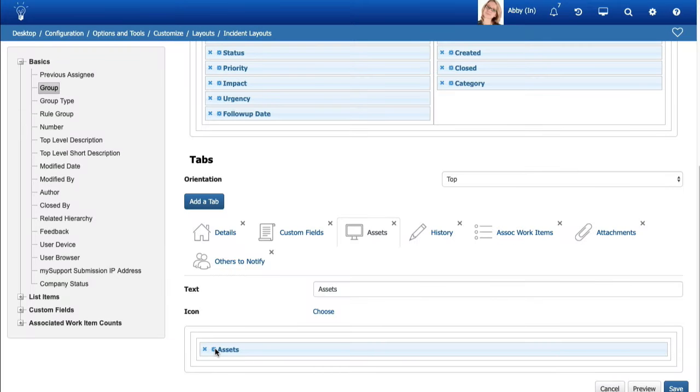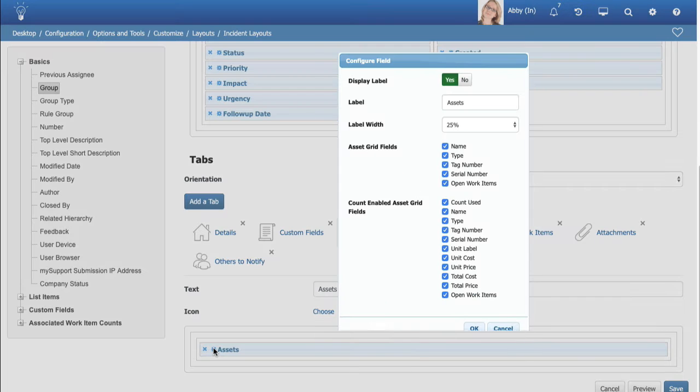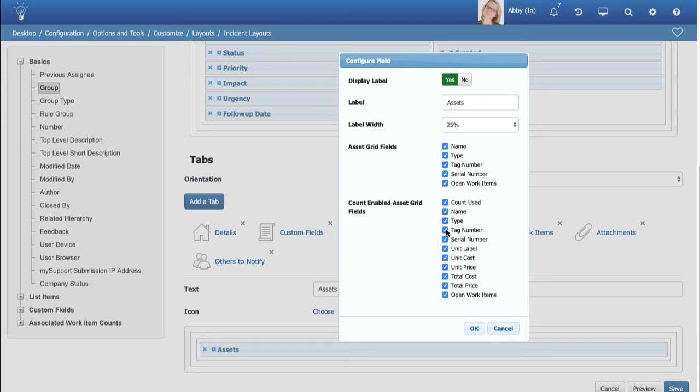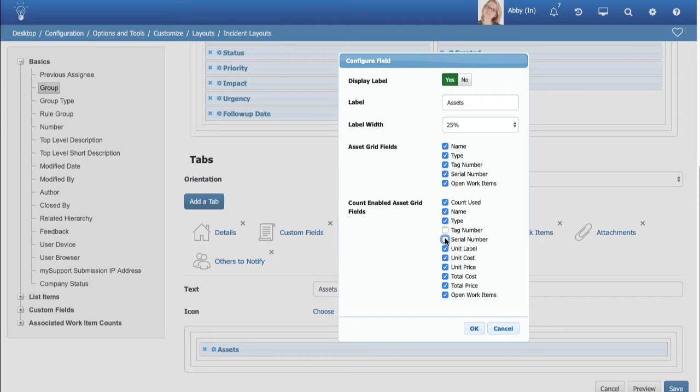You can now specify the columns included for the Asset field on work item and customer profile layouts. The new settings are included in the Configure Field dialog, accessed via the cog icon next to the asset's field label in the Layouts screen. By default, all are selected. Note that the Count Enabled Asset Grid field section will not be included if no Count Enabled Asset types are configured.